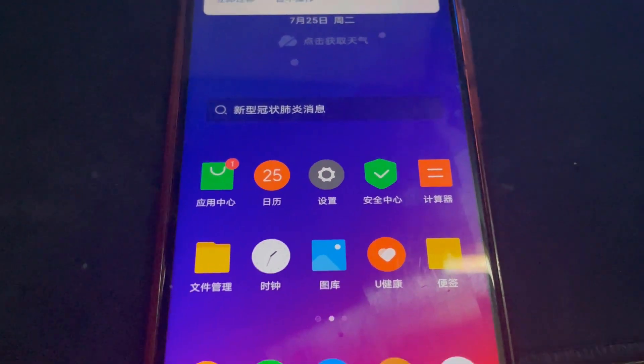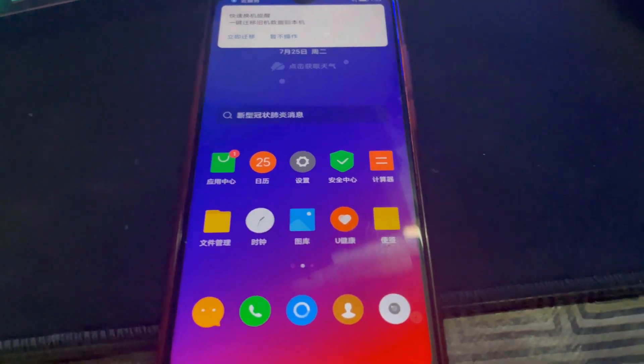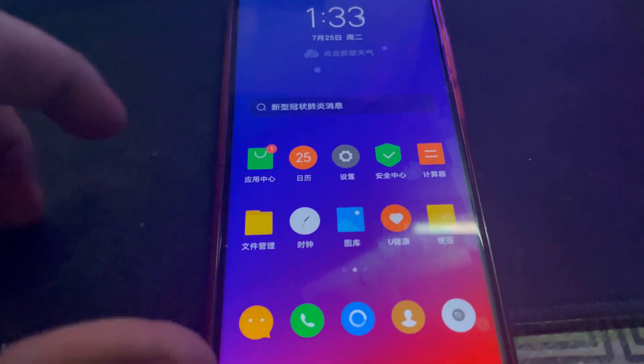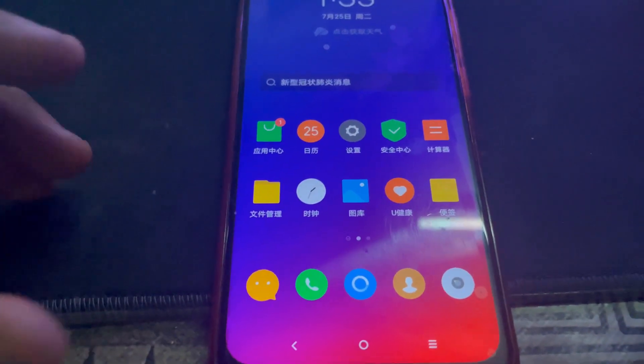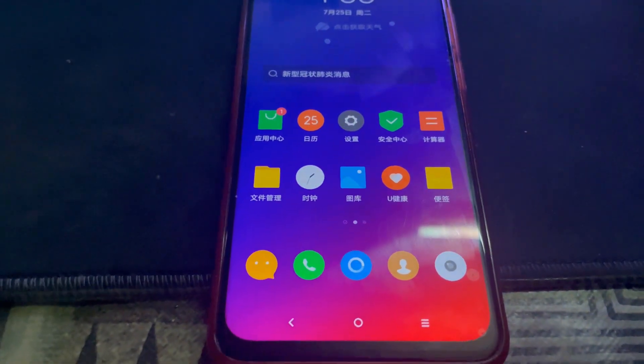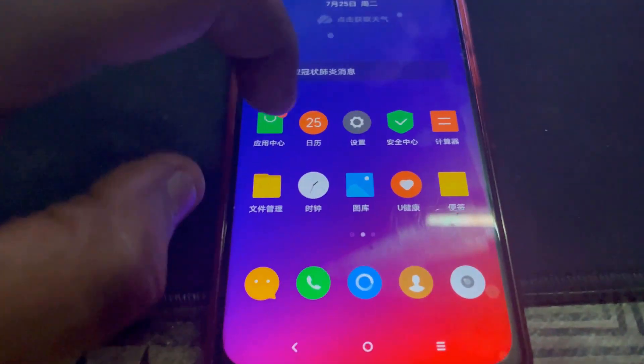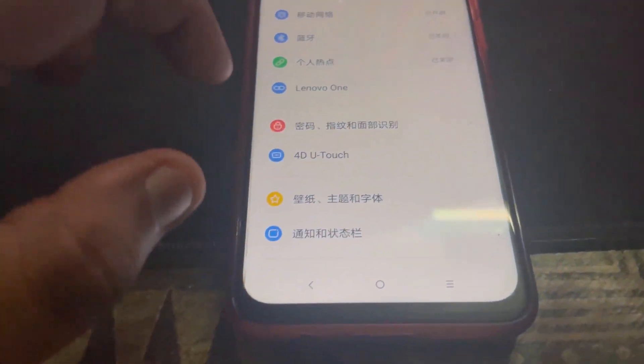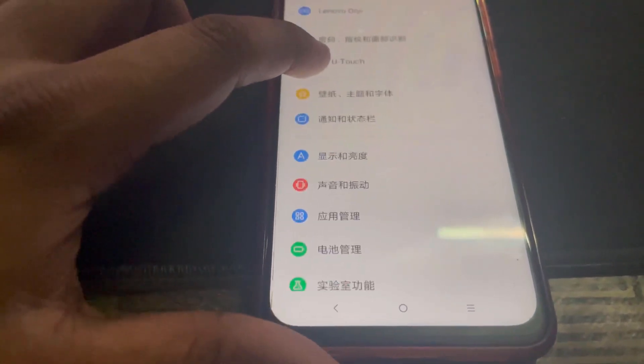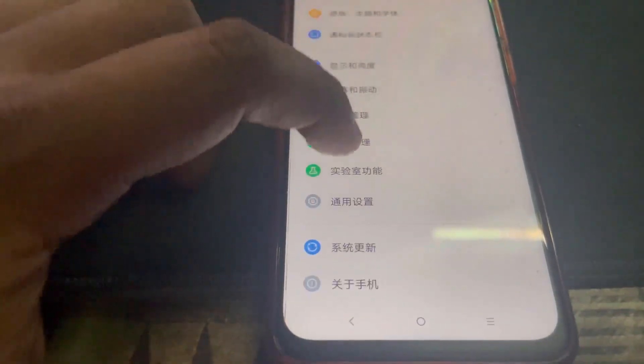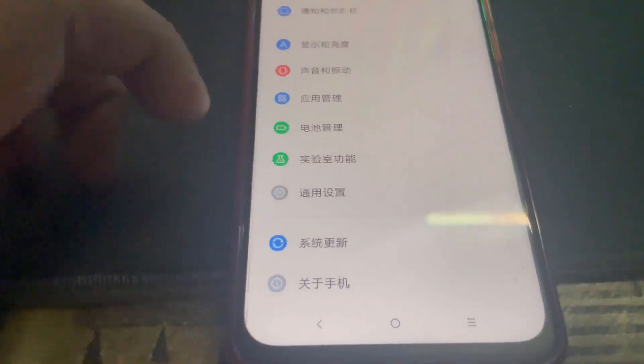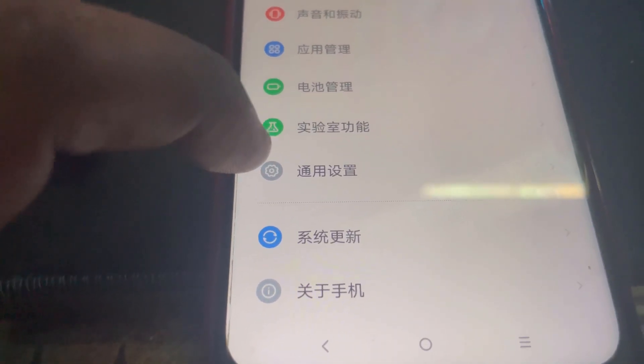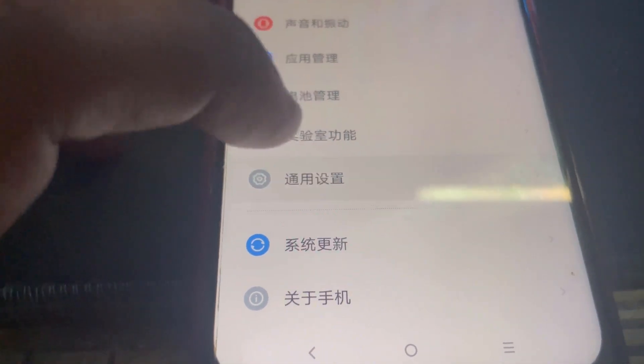And voila guys, the phone is now ready to be used, but it is in Chinese language. I'm going to have to figure this out. I'm going to have to watch, maybe I know it, the gear button.